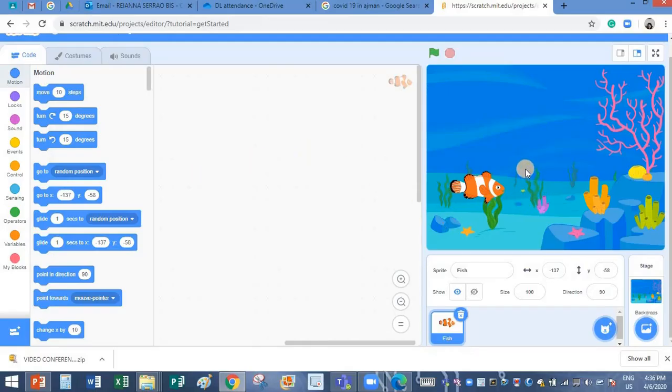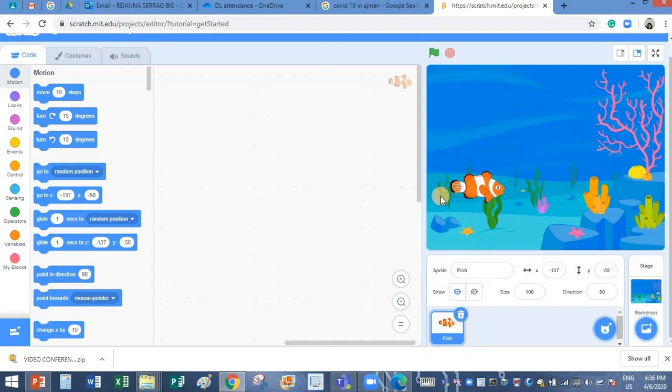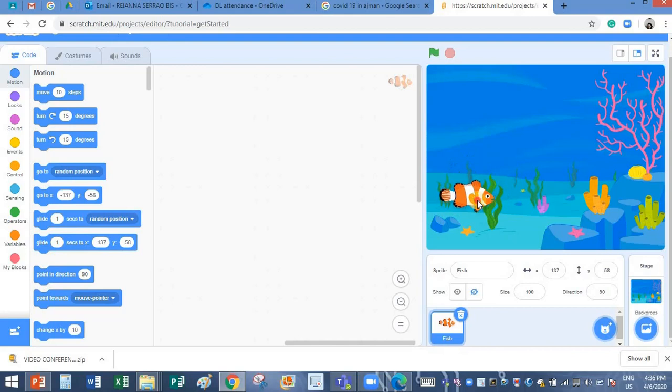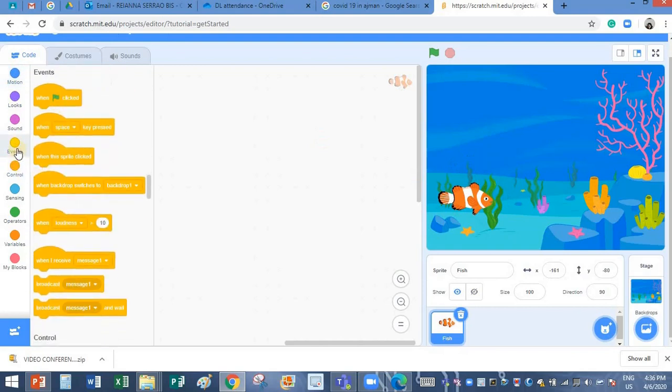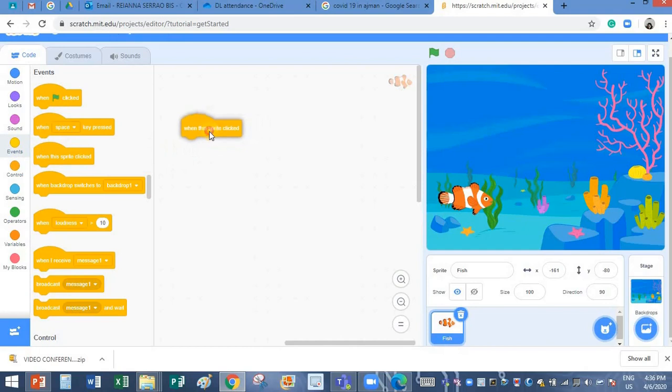I have already added the fish sprite and taken underwater as the stage backdrop. So now I am going to make this sprite ask a mathematical question. So let's begin. I will click on events block.